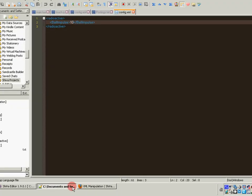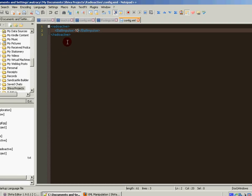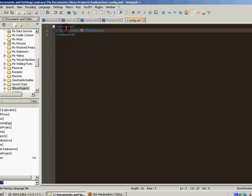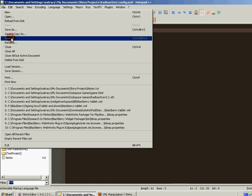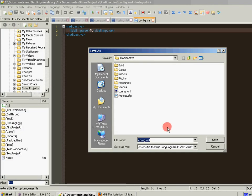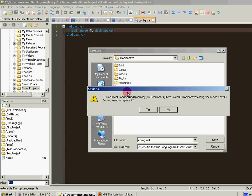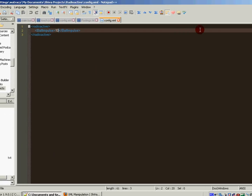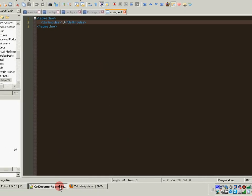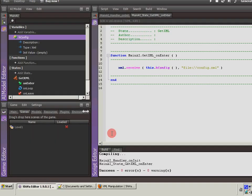I'm going to run over to notepad++. I've created this XML document. It just has a root element and then the setting that I want. And what I do is I save as and I stuck it right here in the root of my project. And I'll keep that open in case I need to refer back to it so I can make changes on the fly if I need to.